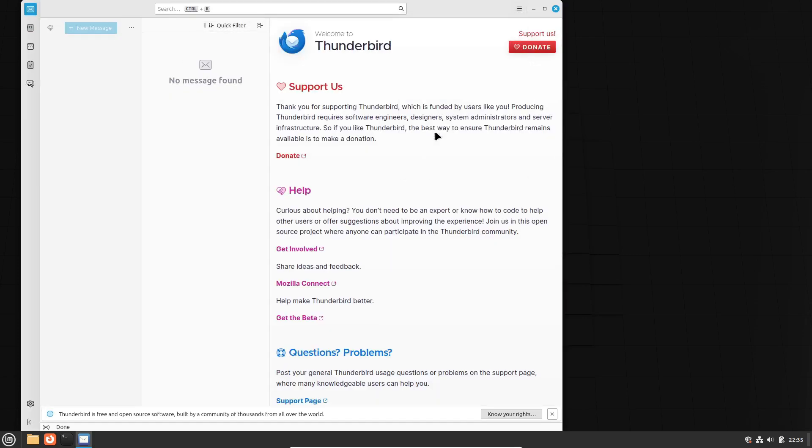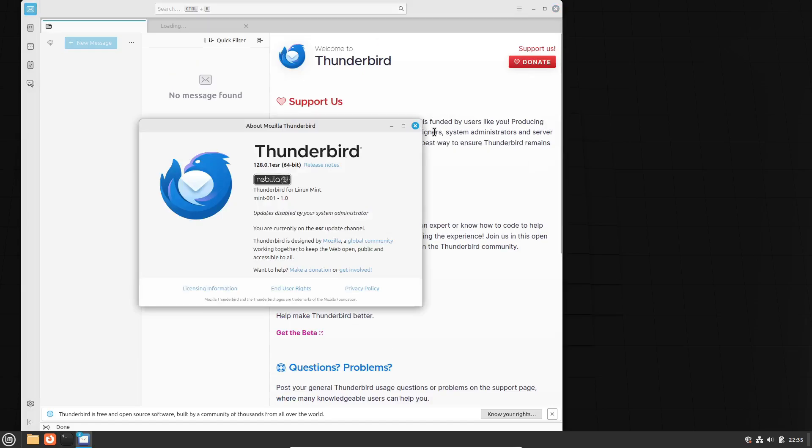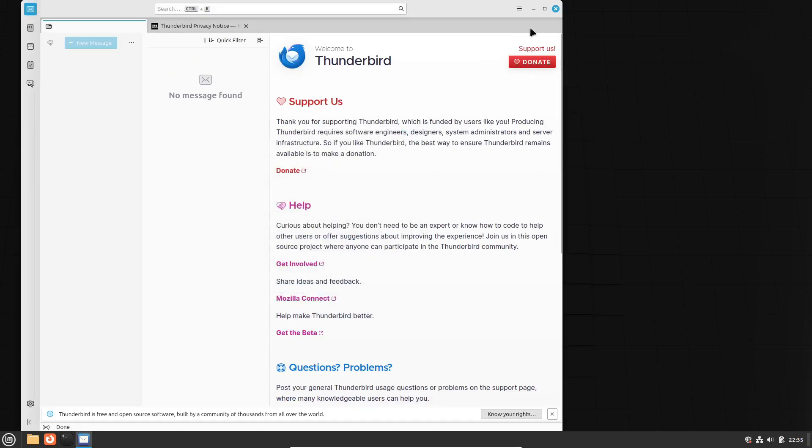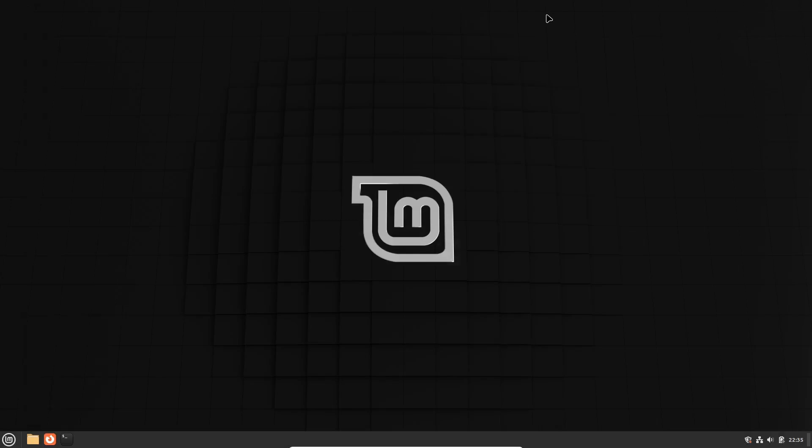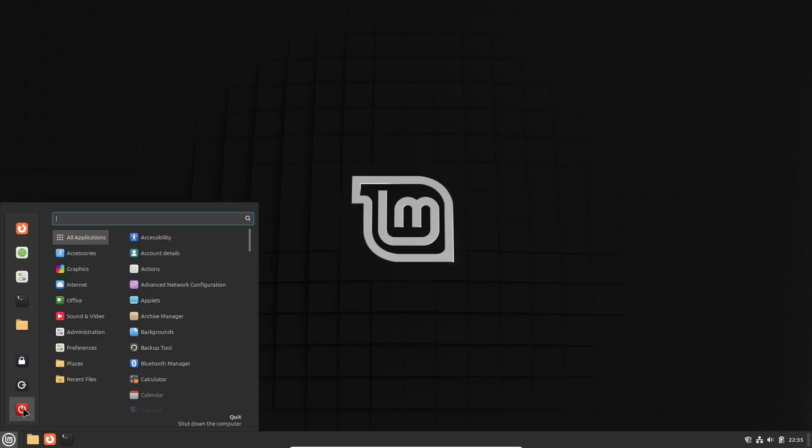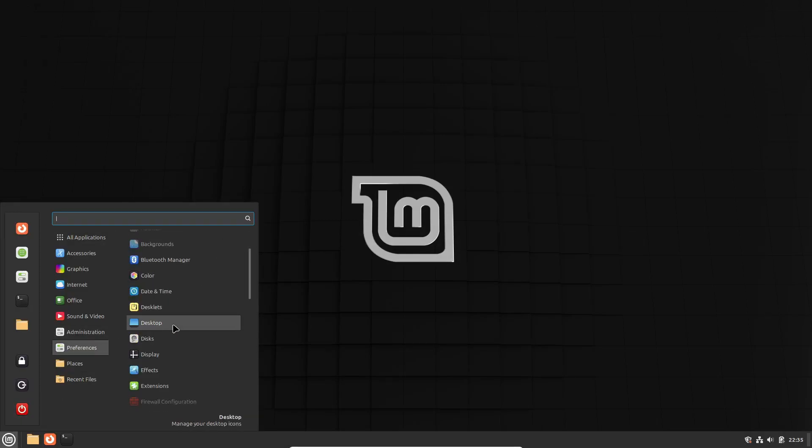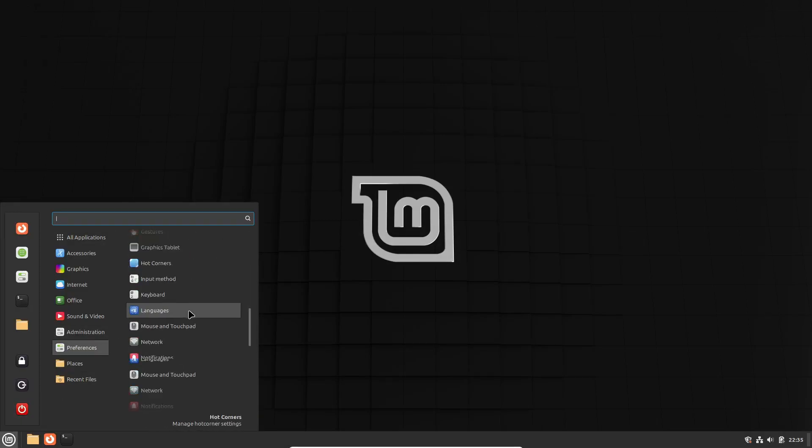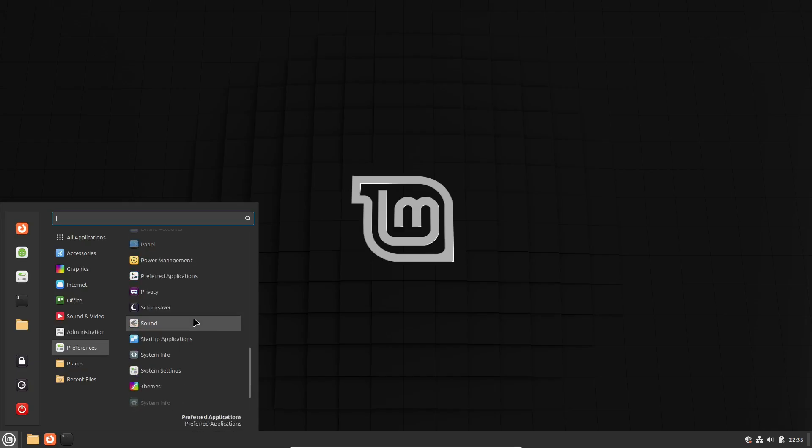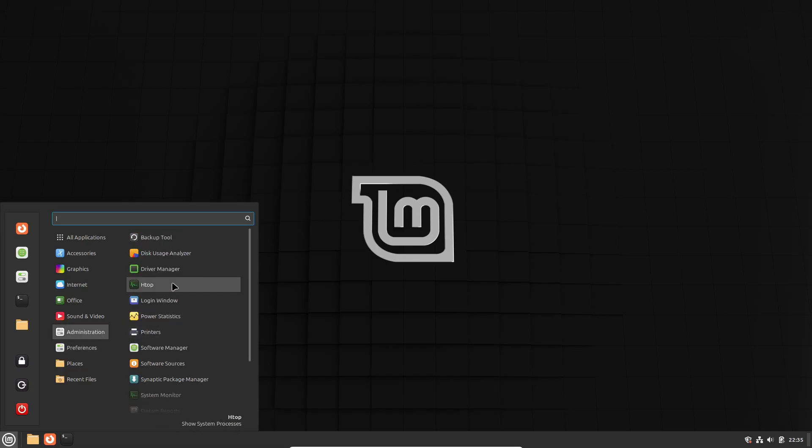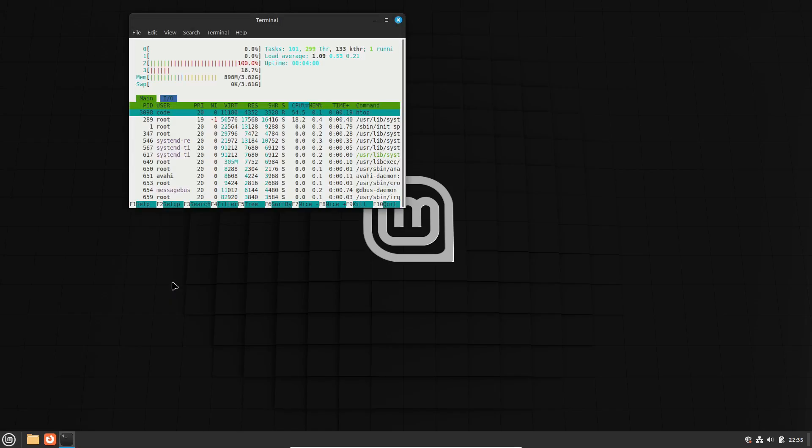So there you have it, folks. Linux Mint 22.1 is shaping up to be a fantastic release, with a beautifully revamped Cinnamon desktop, improved package management, and all the long-term support you could ask for. I'm personally excited to try it out when it drops this December, and I bet you are too.